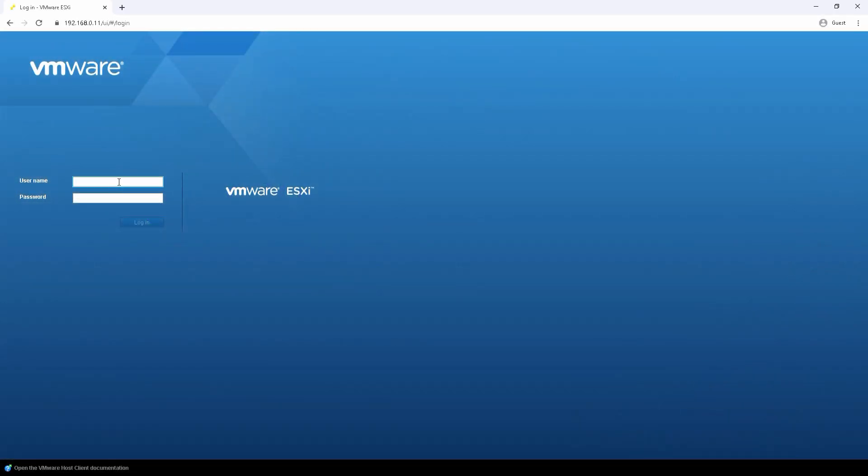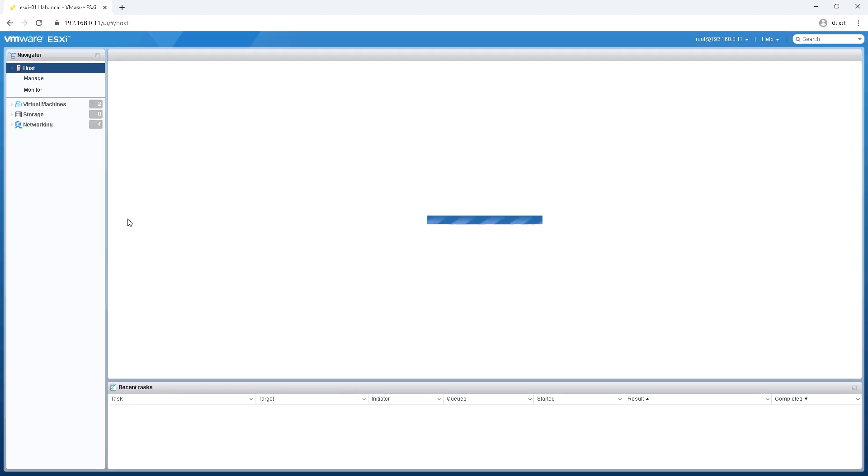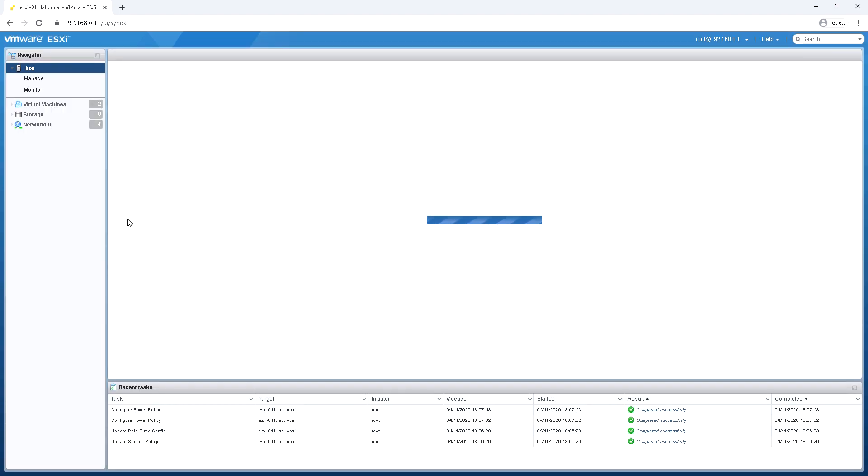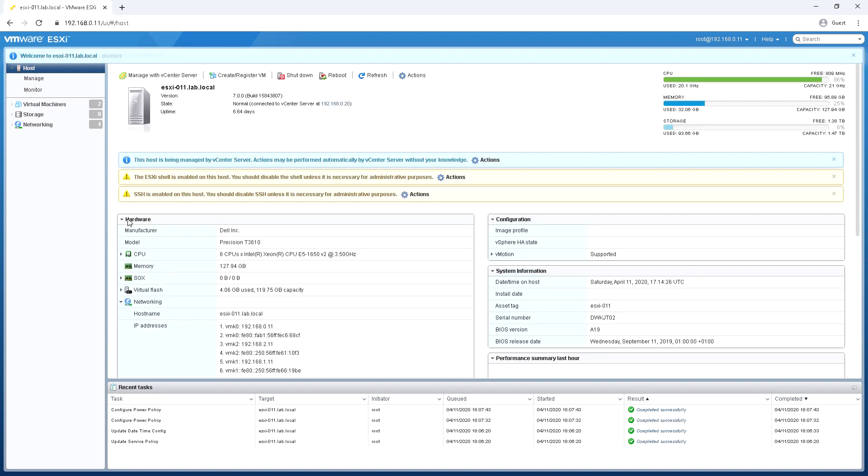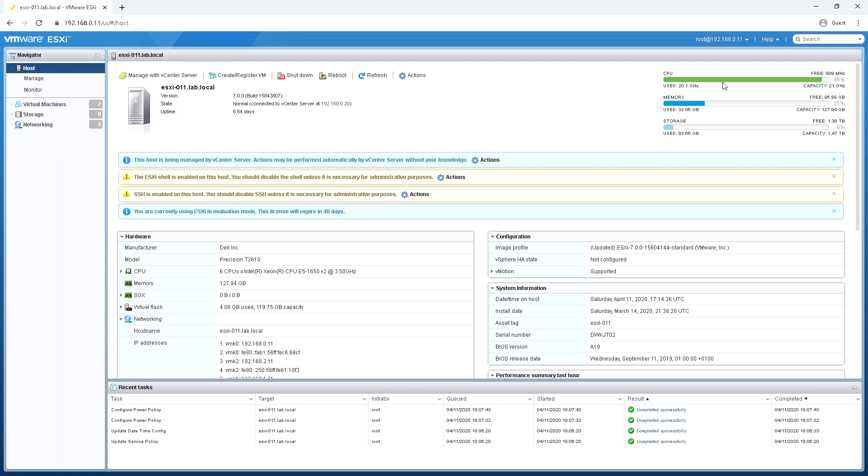You'll notice here we're logging directly into the host console interface. This is not vCenter, this is us hitting the vSphere ESXi host directly on its management IP address and you can tell that because in the top left hand corner you'll see it says VMware ESXi and in the toolbar it will be the IP address of the host itself not the vCenter server.